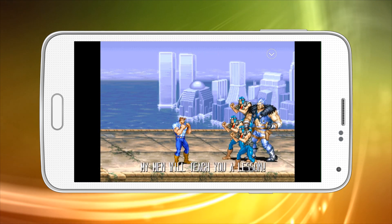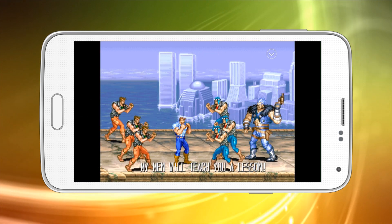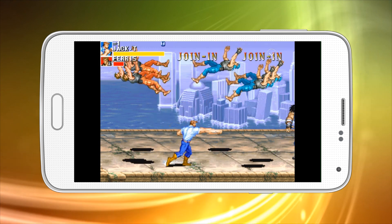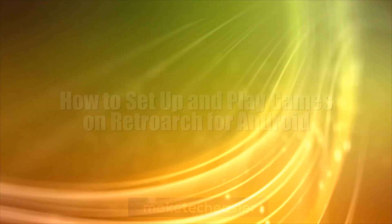Hi this is Phil from Make Tech Easier and here is how to set up and play games on RetroArch for Android.